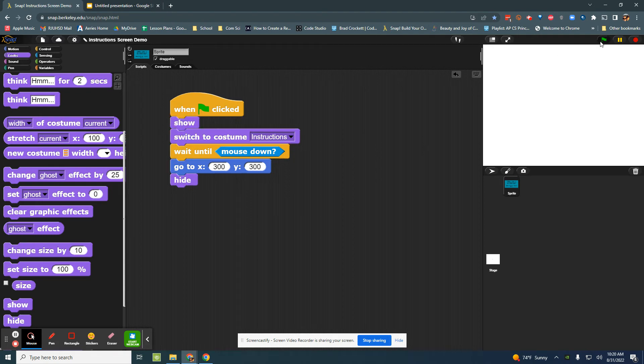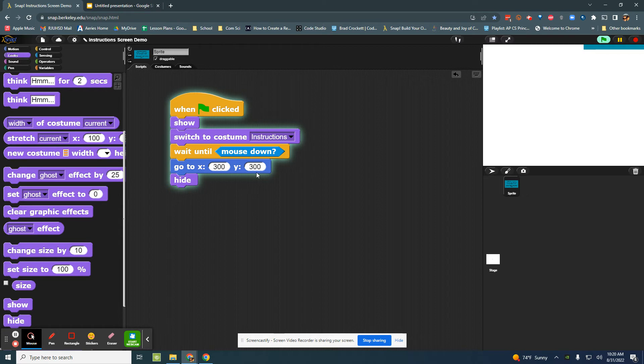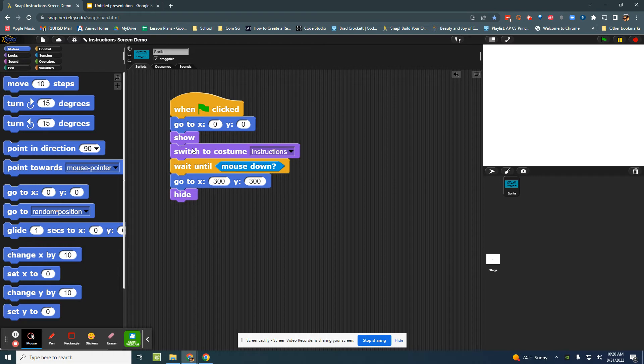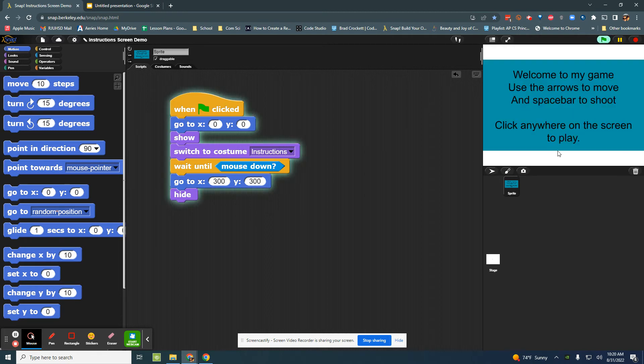We need to remember that if we hide something we have to actually show it. Let's try that one more time. Click the green flag. Oh what's wrong, it's way up here in the corner. Since I told it to go off the screen I now need to tell it to go back to the middle. So go to the middle, then show, switch to the correct costume, wait until somebody clicks the mouse, then go away. Green flag, click anywhere on the screen to play, and now I can start my game.